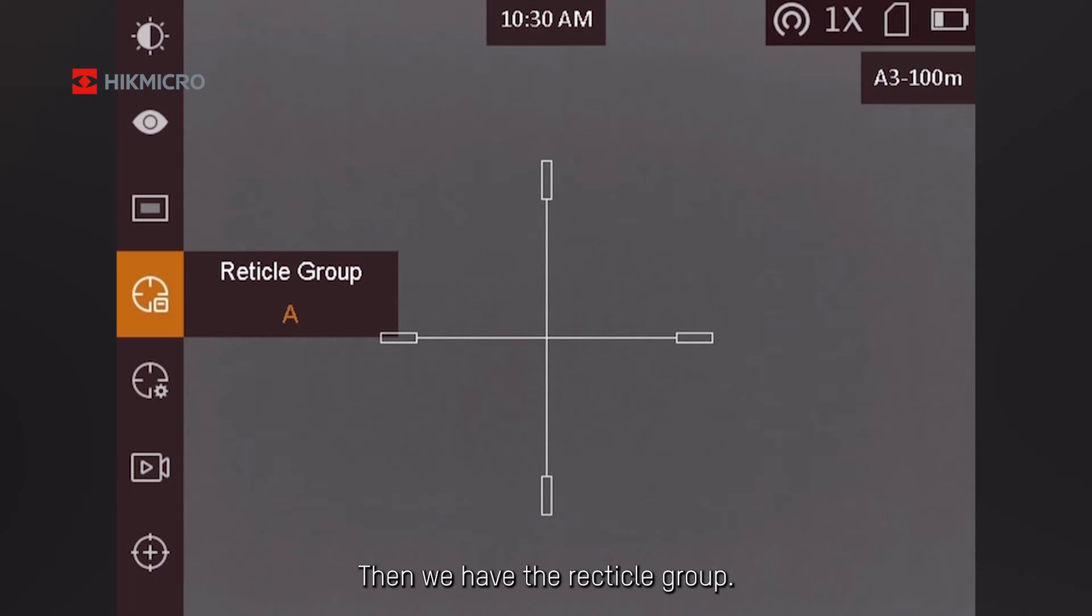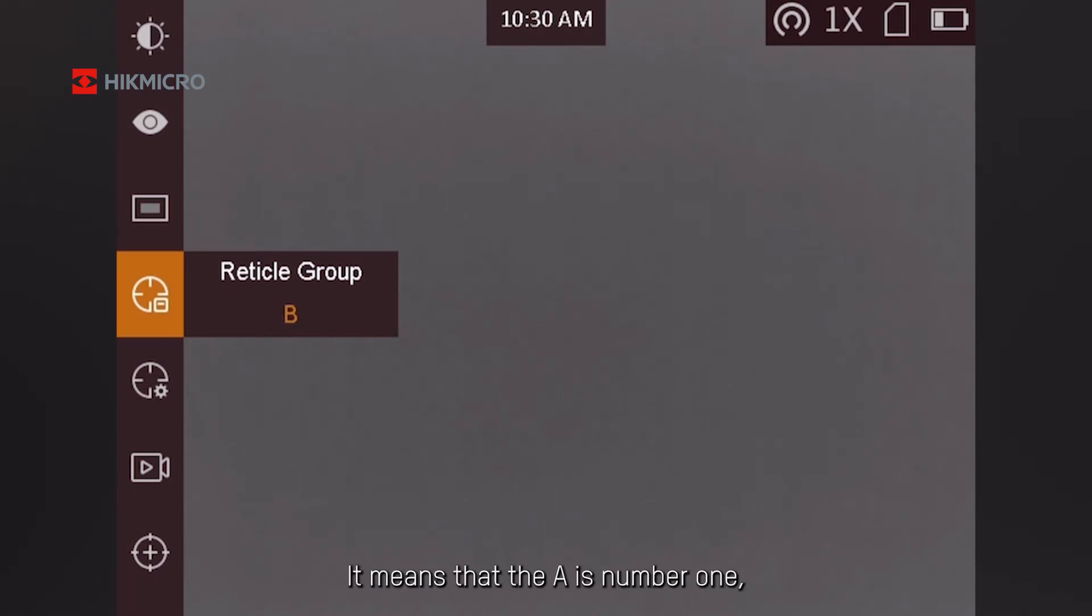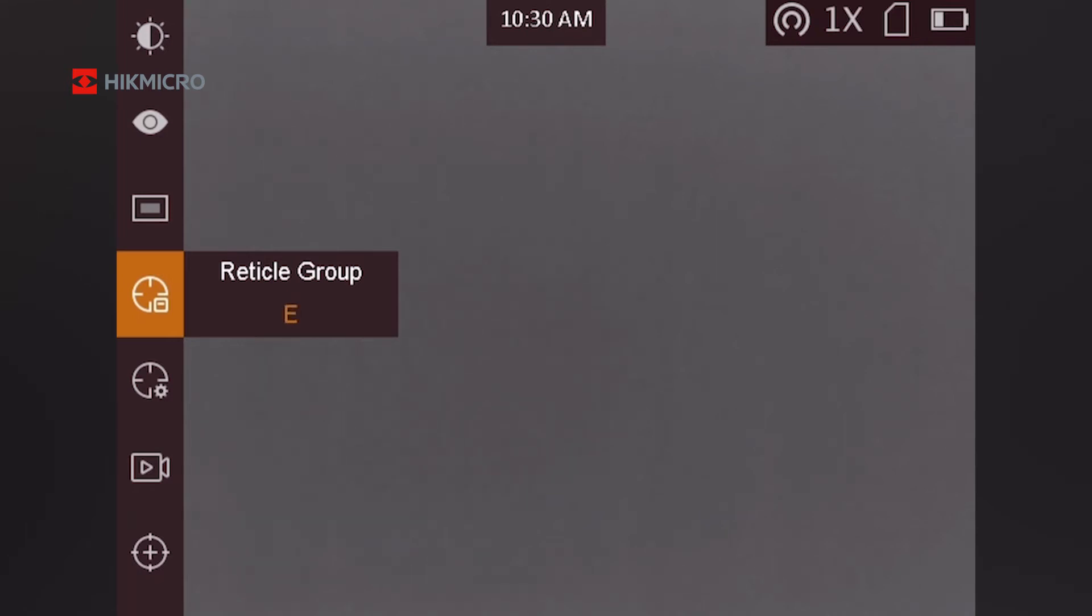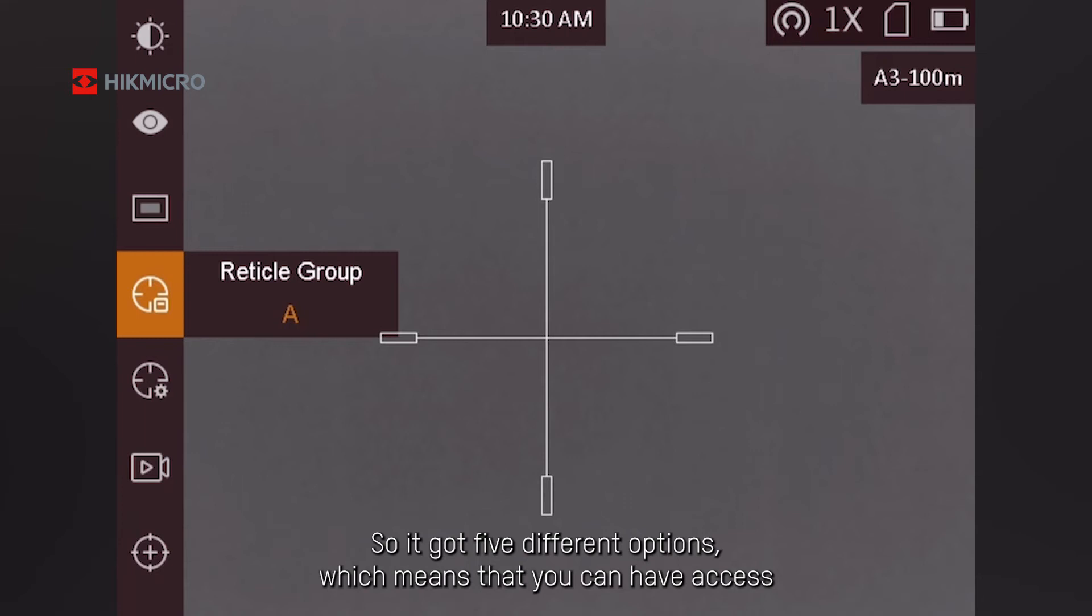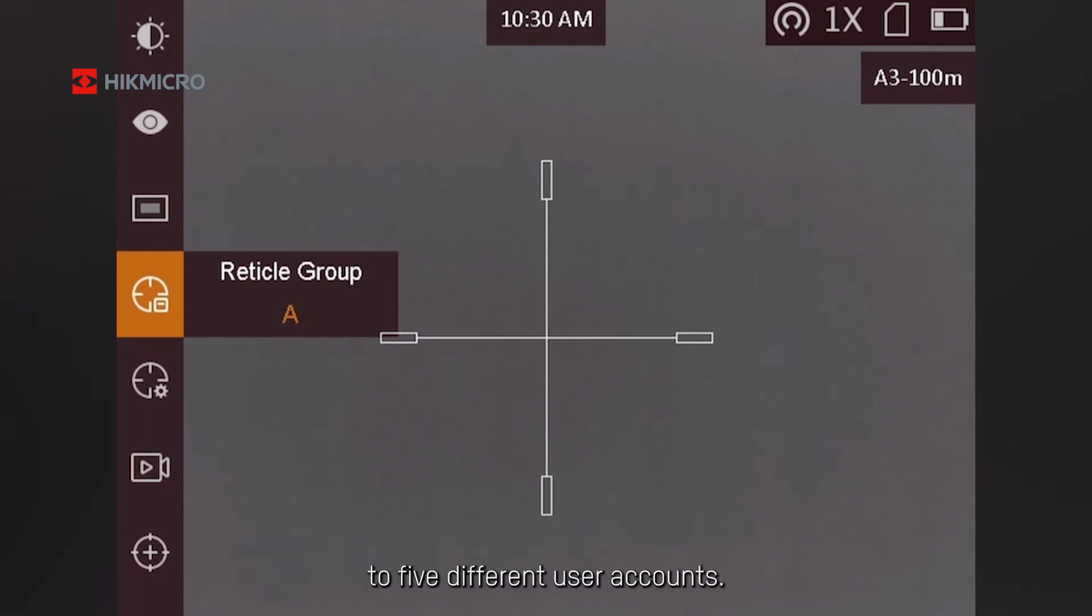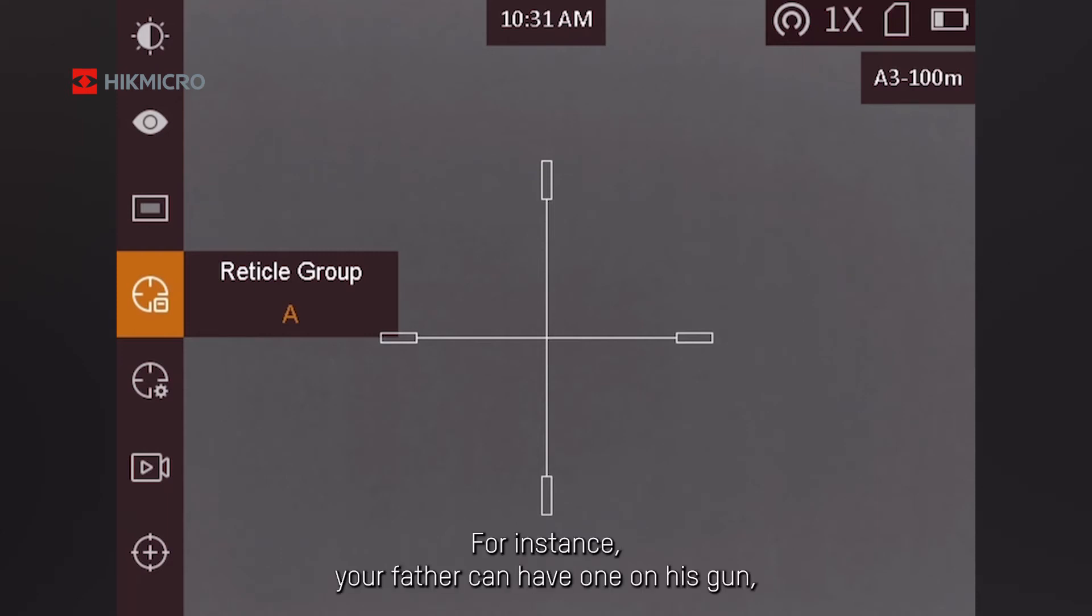Then we have the reticle group. It means that A is number one, B is two, three, four, and five. So it's got five different options, which means you can have and access five different user accounts.